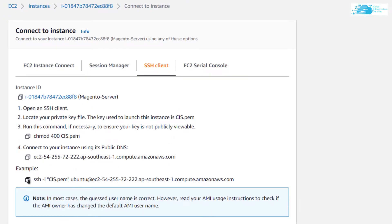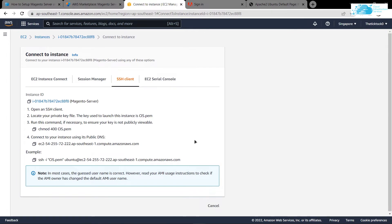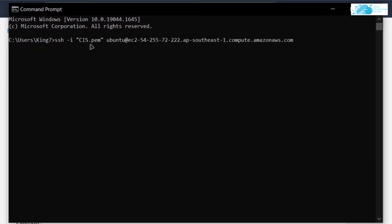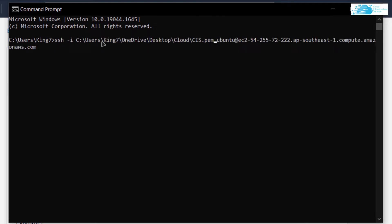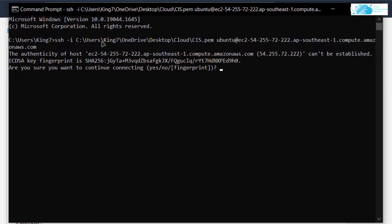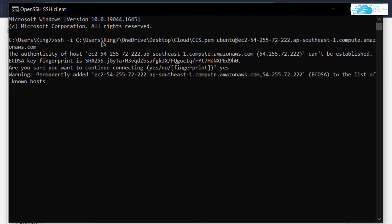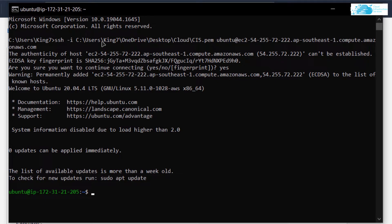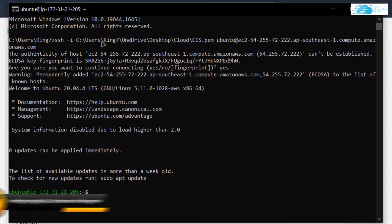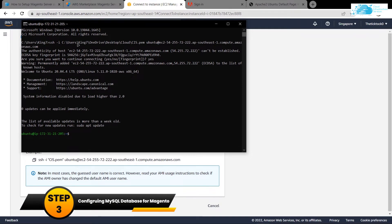Head back to the EC2 management console, right-click on your virtual machine and click 'Connect'. Copy the whole SSH command, open a new Command Prompt or PowerShell, paste the command and replace the key within the quotation marks with the path where you have downloaded your private key. Hit enter, type 'yes' when prompted, and you will be connected to your virtual machine via SSH.